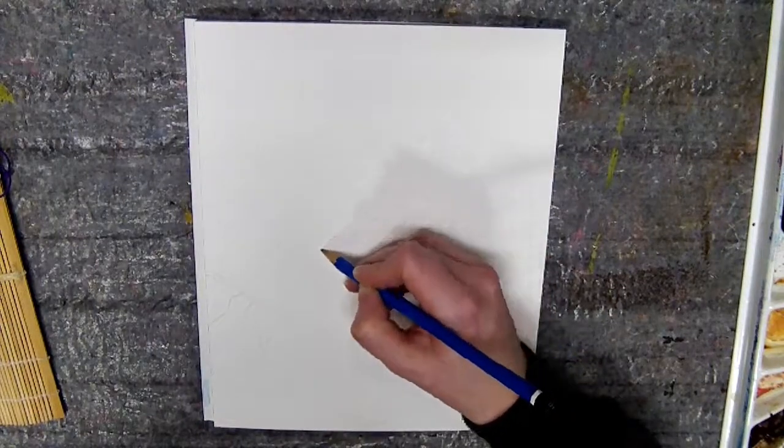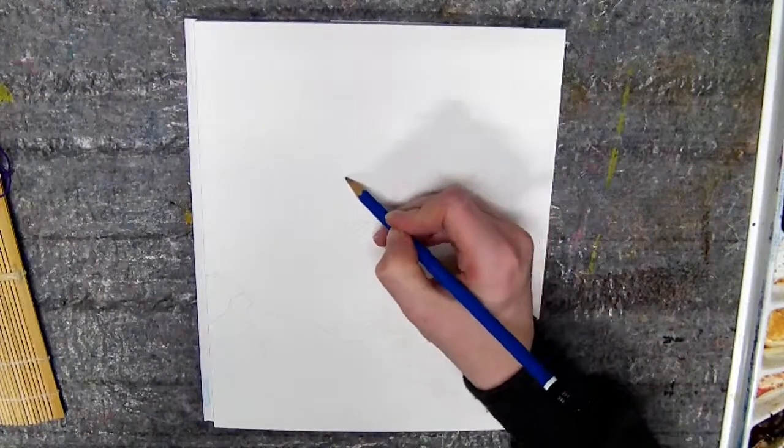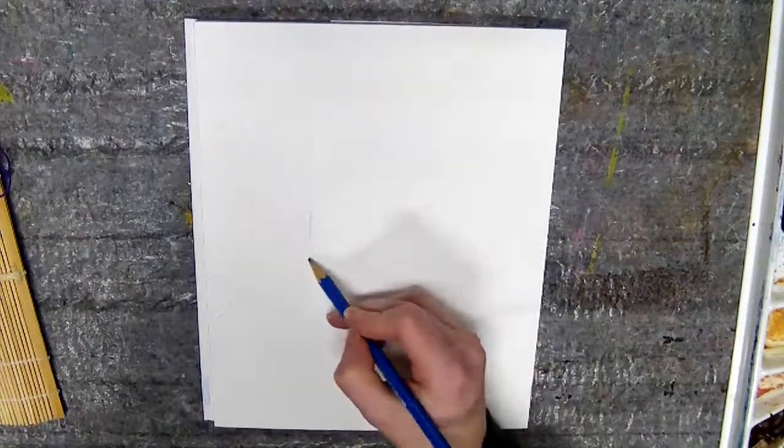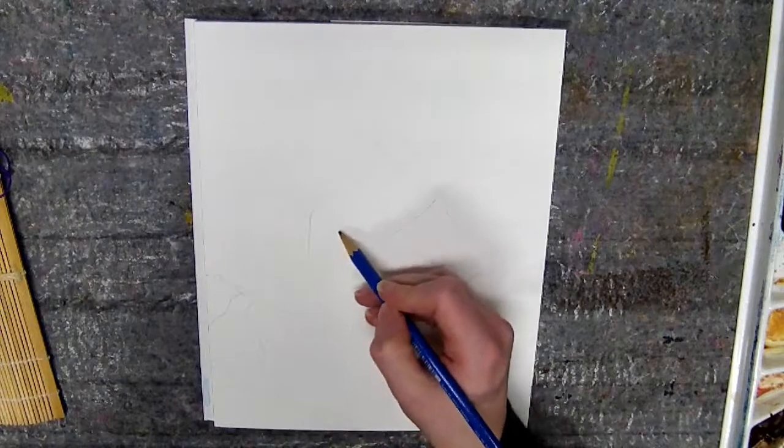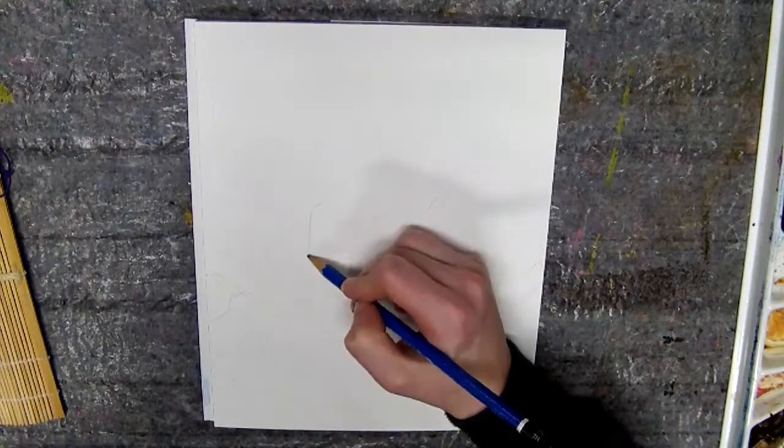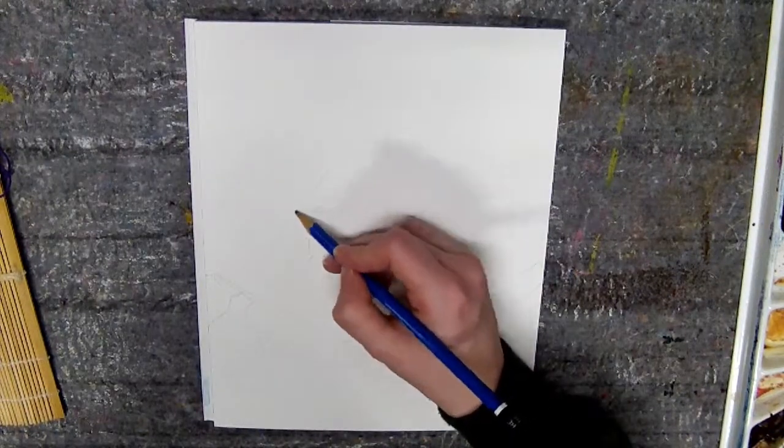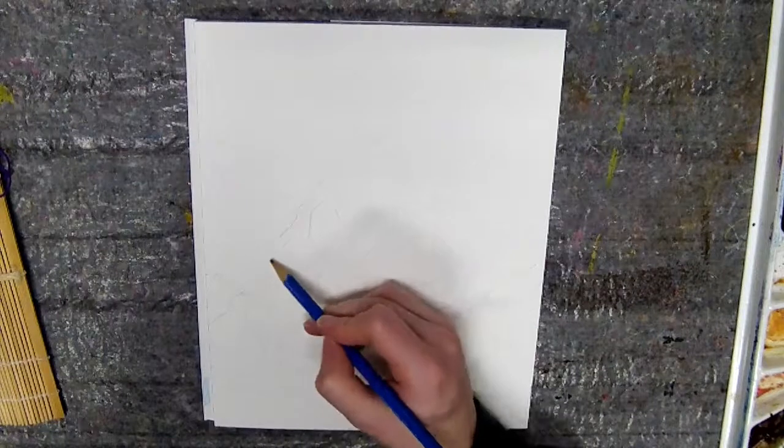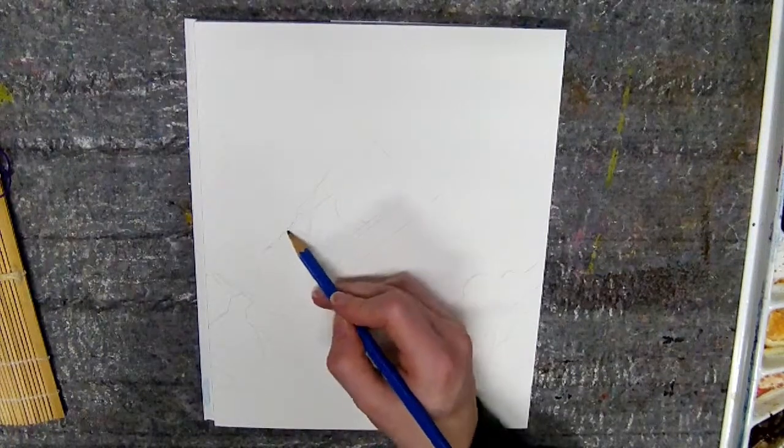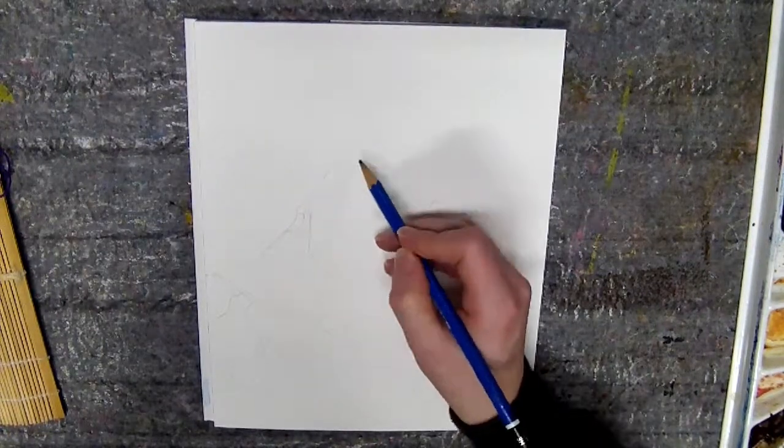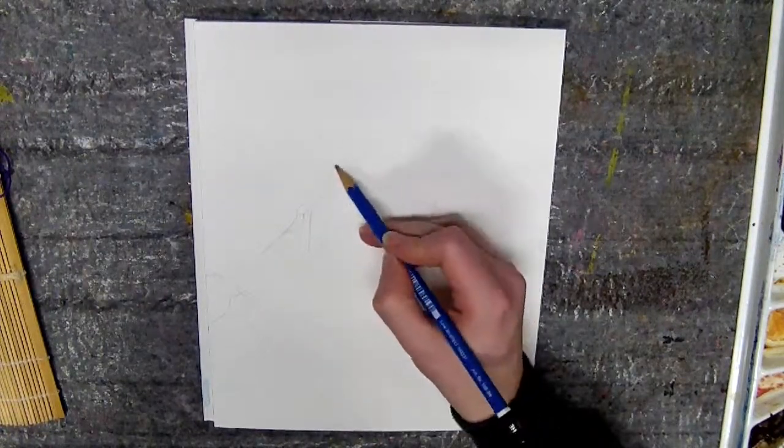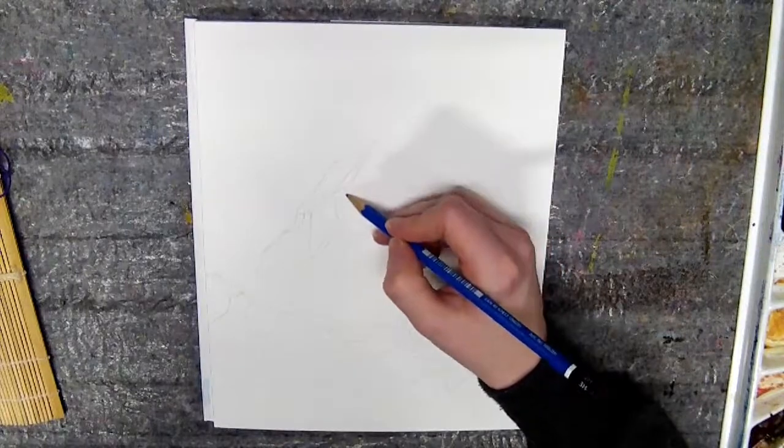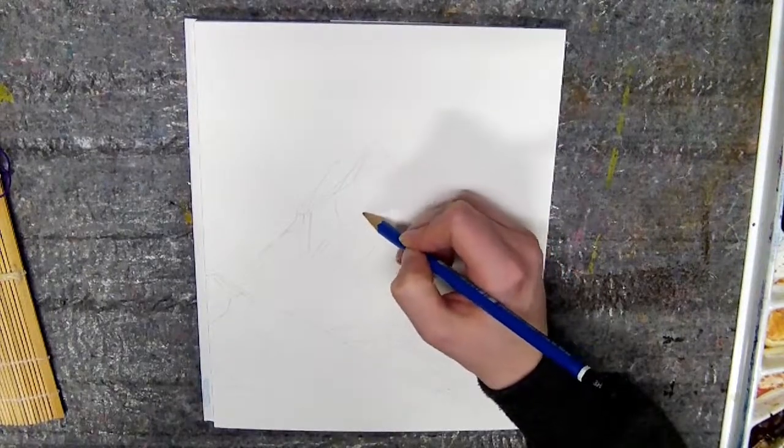In my previous paintings that I unfortunately cannot show you, I used clingfilm that was way thinner than I did in the first video. So the thinner the clingfilm, the better results you get.